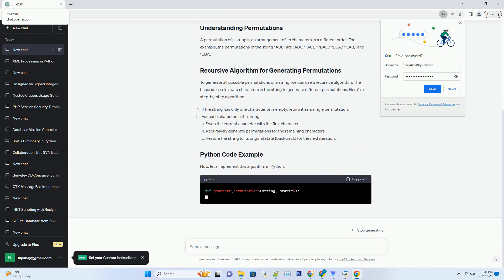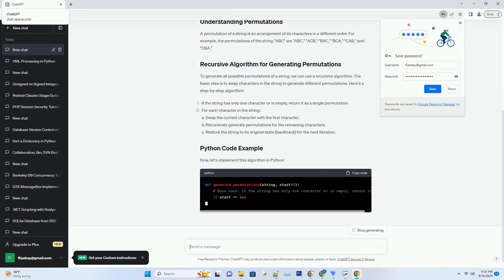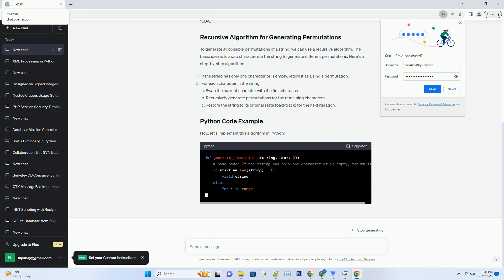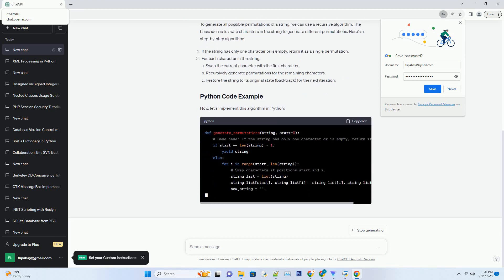A permutation of a string is an arrangement of its characters in a different order. For example,